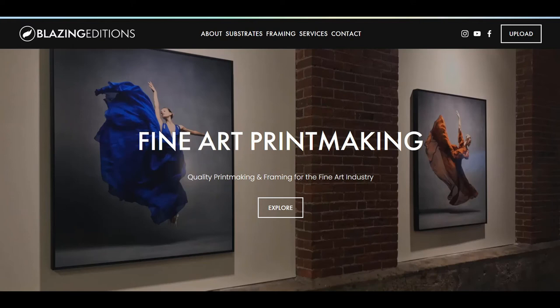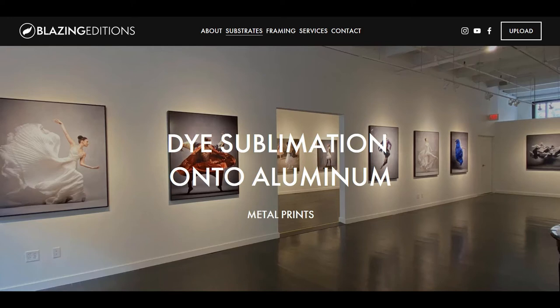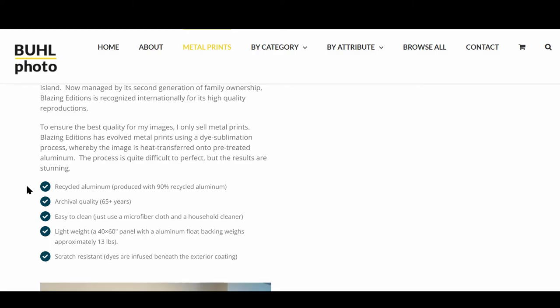Blazing Editions uses a unique process called dye sublimation, which infuses dyes onto aluminum using heat transfer. The dyes are infused underneath the surface of the aluminum, creating archival quality prints.